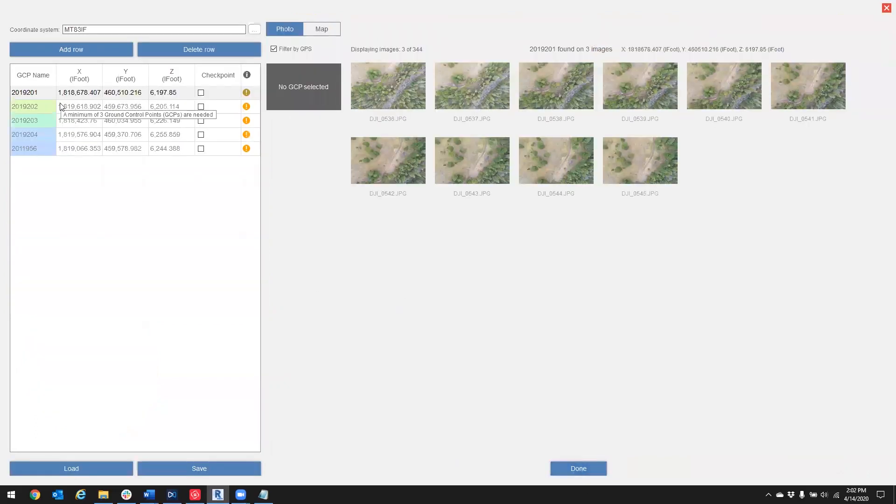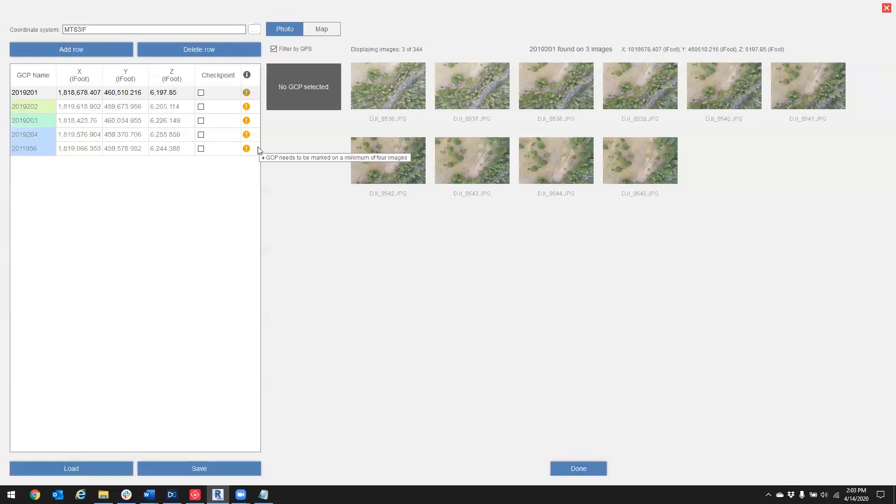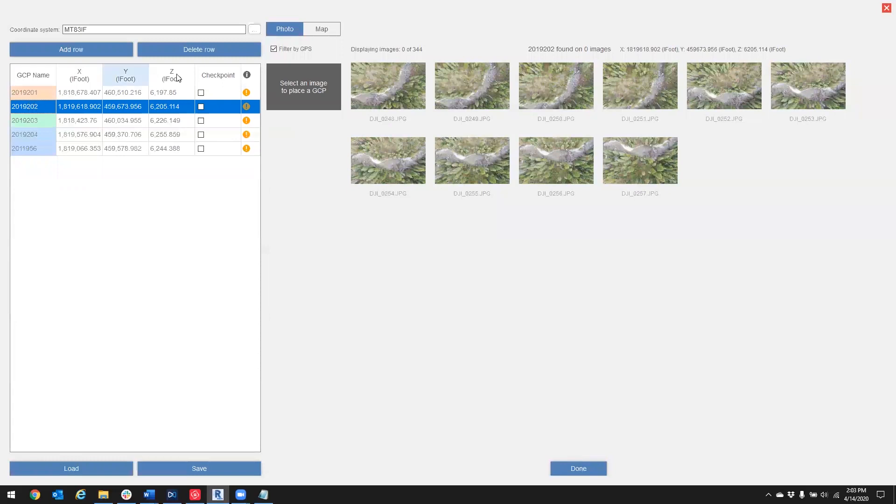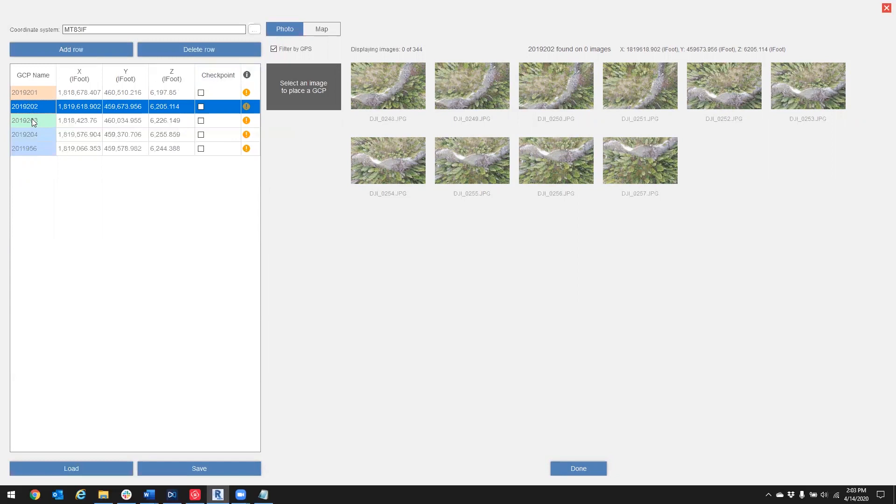So to complete the process with ground control points, we would essentially just continue down this list and add at least three photos for each one of these target coordinates.